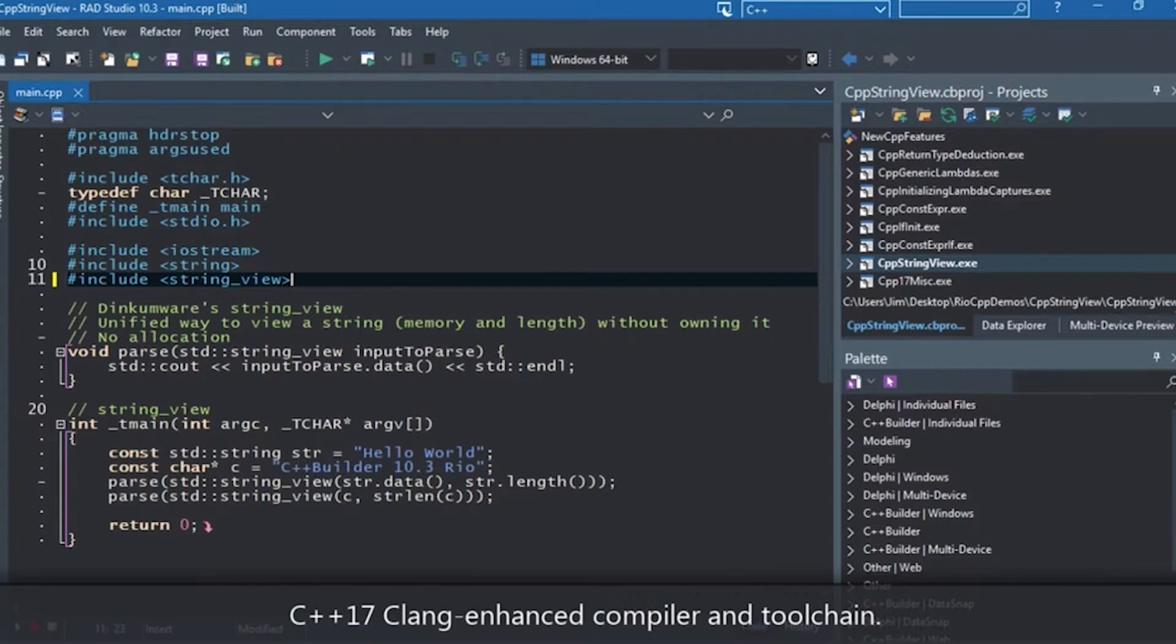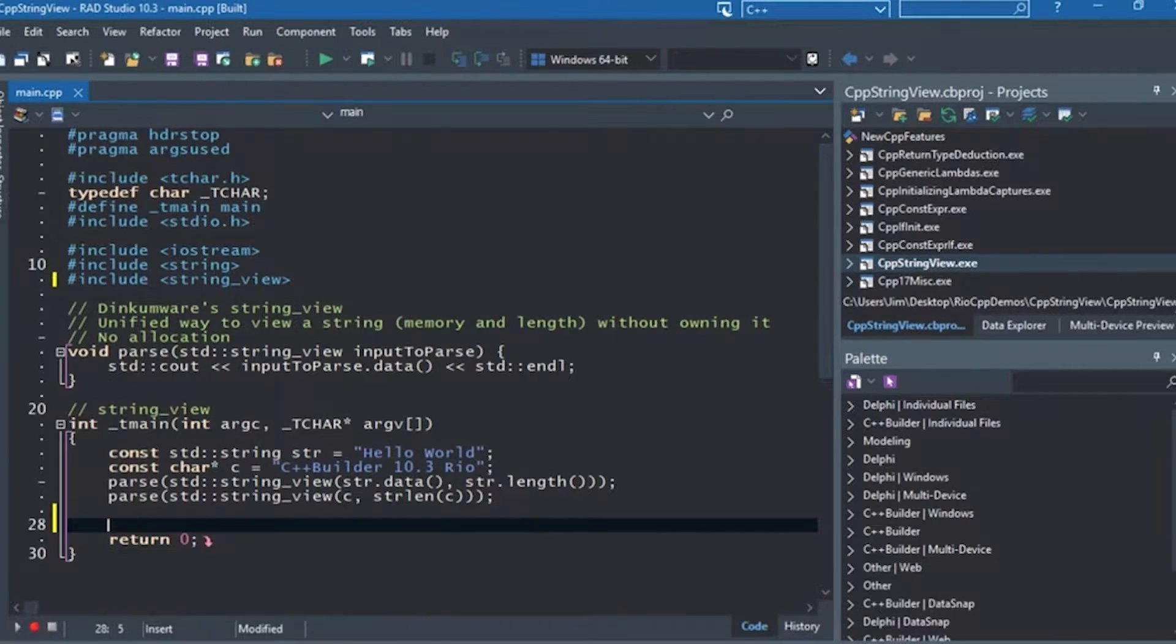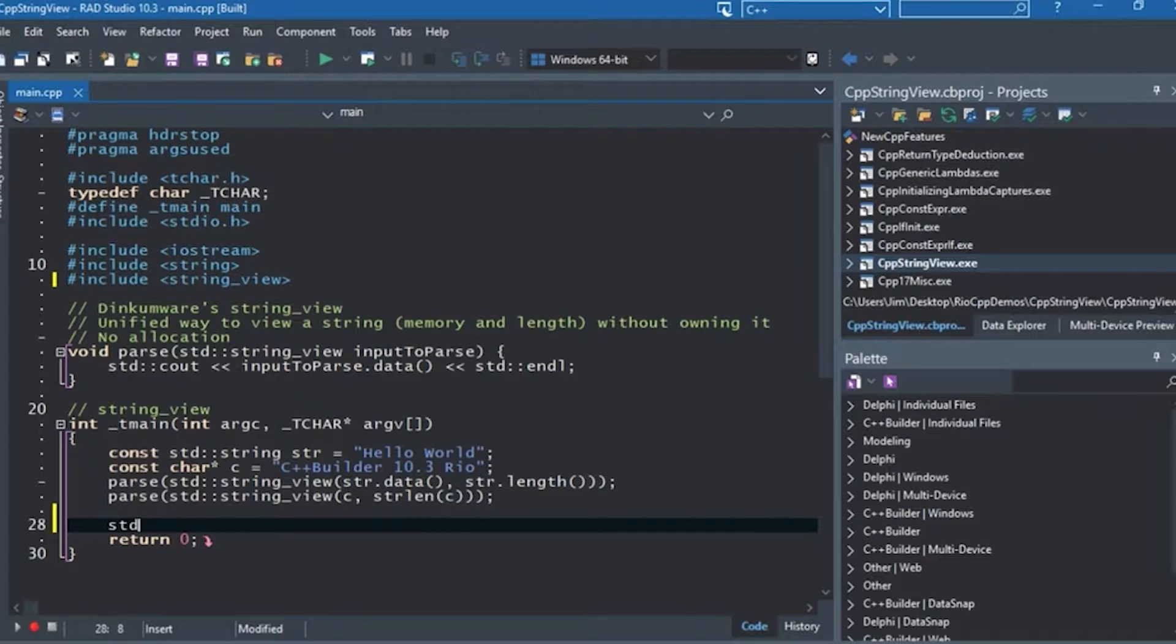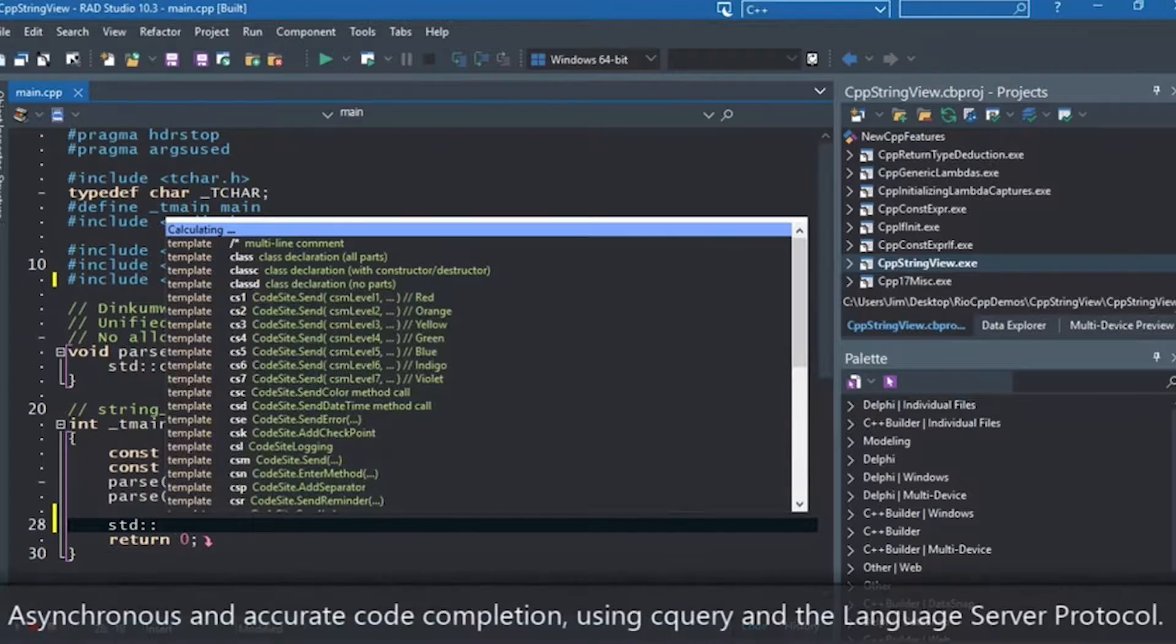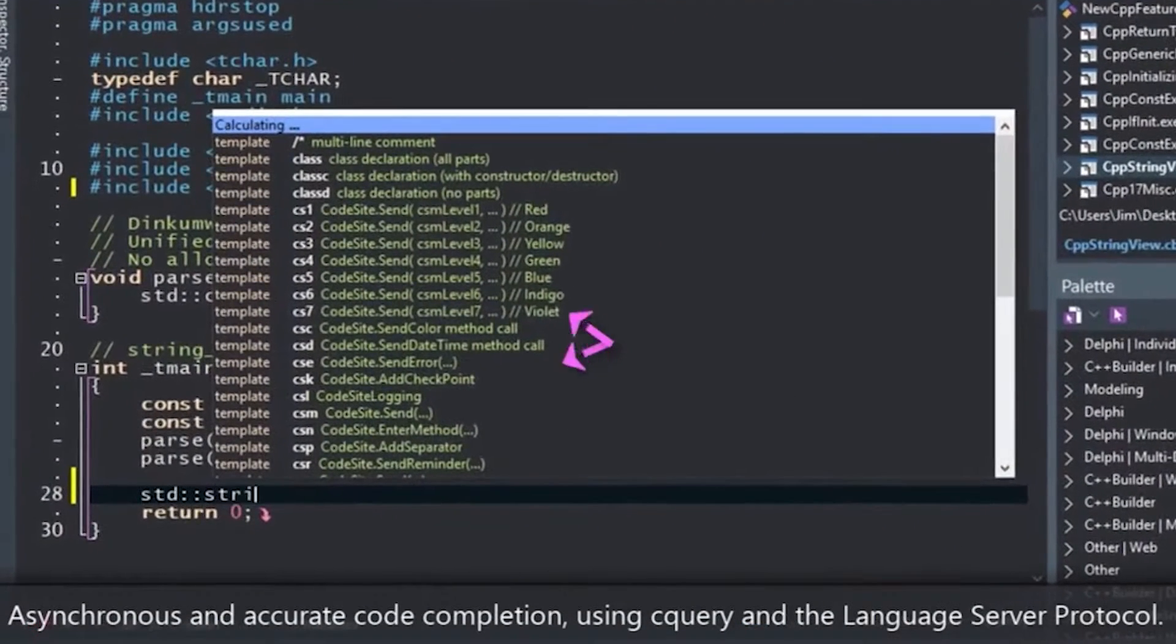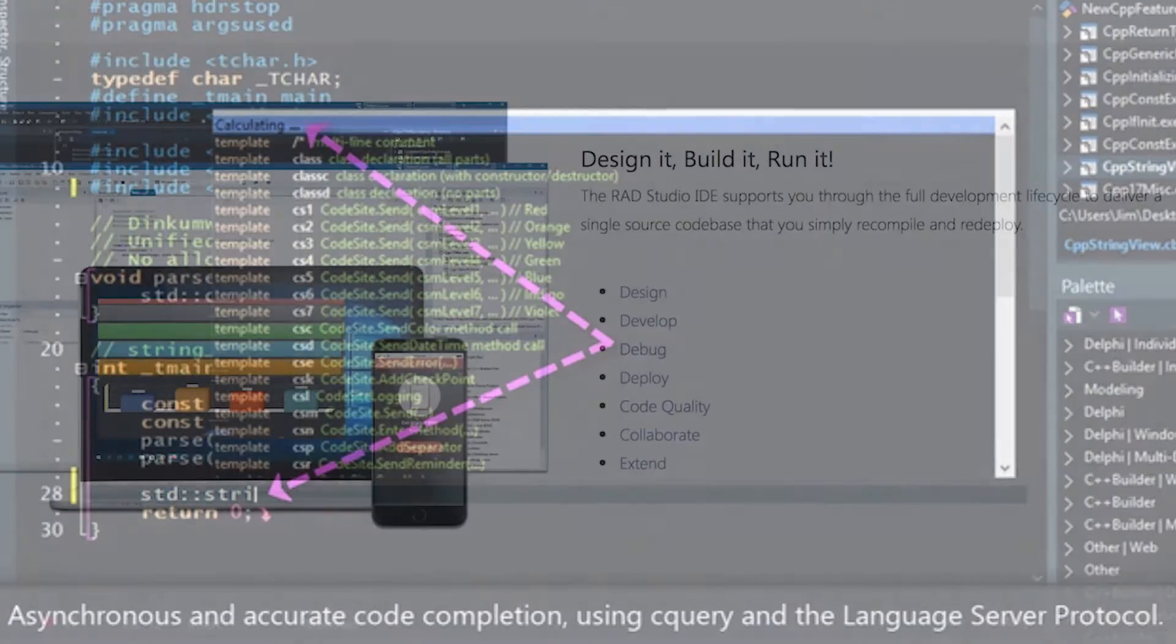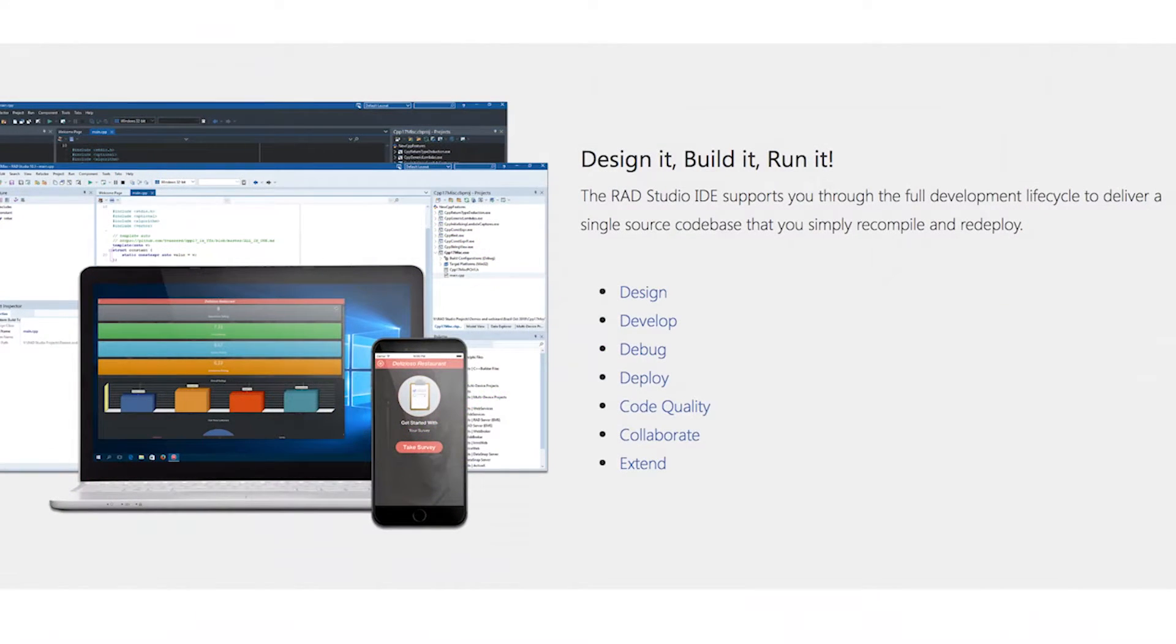So what the heck is C++ Builder? It's an IDE that gives you everything you need to build C++ applications to deploy cross-platform. So yes, Windows, Mac, iOS, and Android. Definitely a lot cooler than the junk we're doing here.